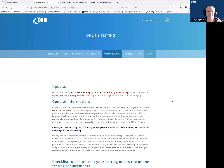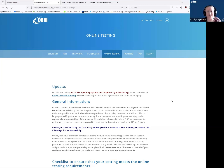Once your application is approved, you will get an email from us saying that you can schedule the first exam. For any credential, regardless of the languages, it is a written exam that you can take online.